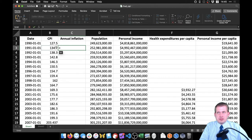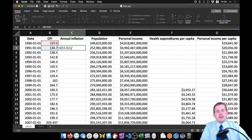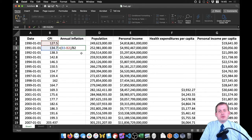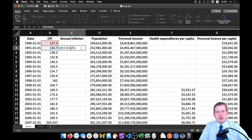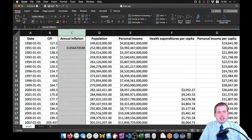We make a new formula: equals 134.7 minus 127.5, put that in parentheses, then divide by the previous value 127.5, making sure the parentheses are facing the right way. We now have a value that we can format as a percent and add some decimal points.